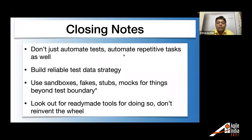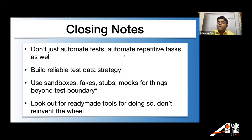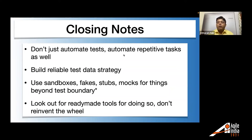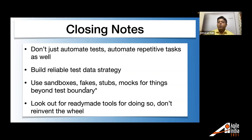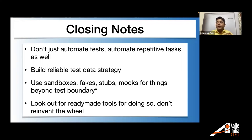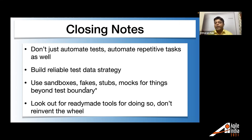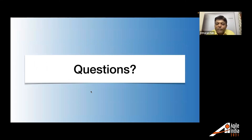So with that caution, I would like to close on the notes. Don't just automate test. Automate repetitive tasks as well. So test data creation is a repetitive task. We spend a lot of time. You can become more productive by saving that time. Build reliable strategy for test data creation. Use sandboxes, fake stuff, mocks for things which you don't want to test. Tag service is third-party service. This is beyond test boundary. I don't want to test that service. So use sandboxes, fakes for that. And look out for ready-made tools for doing so. Don't reinvent the wheel. There is a postman. You can anytime go for postman. And if you feel so much sophisticated, like your application is complex, you need to do dynamic service virtualization, want to create lots of data, tagging and all, you can use core as well. So that's pretty much that I wanted to cover.